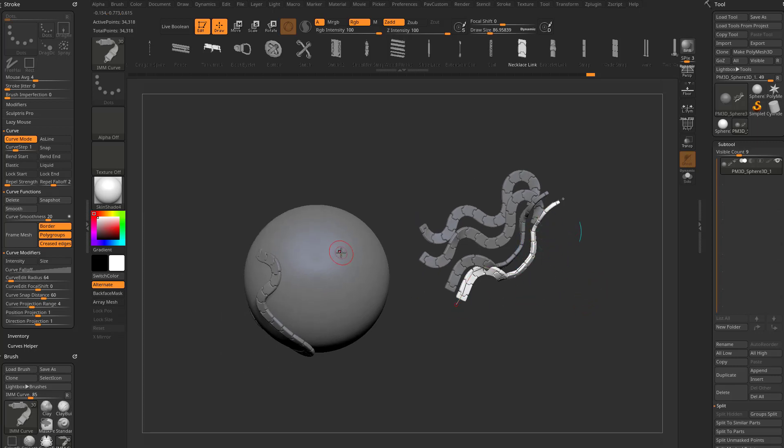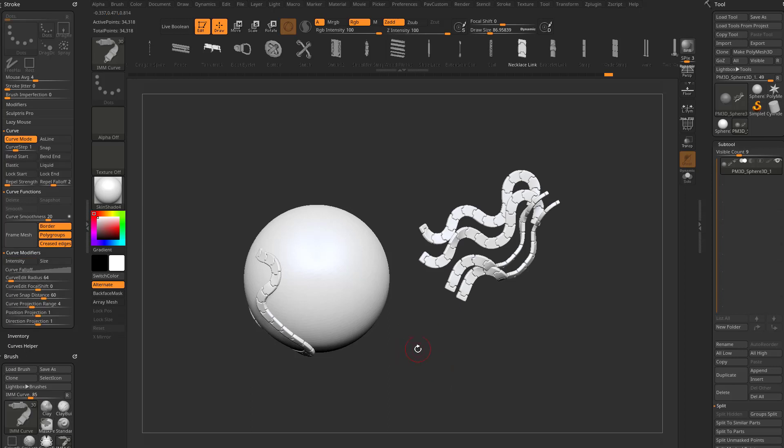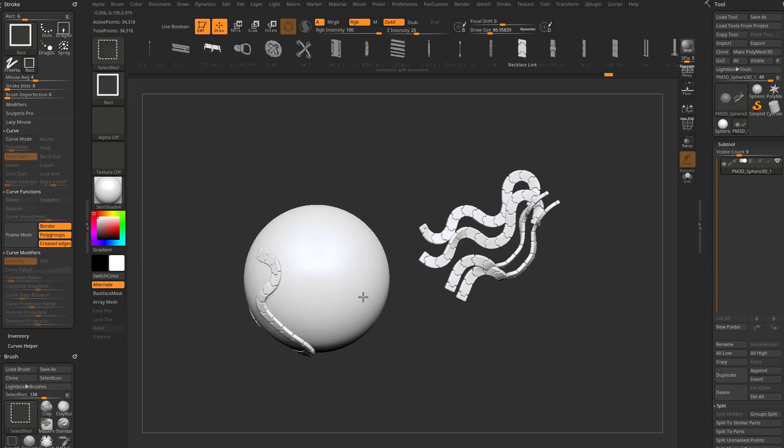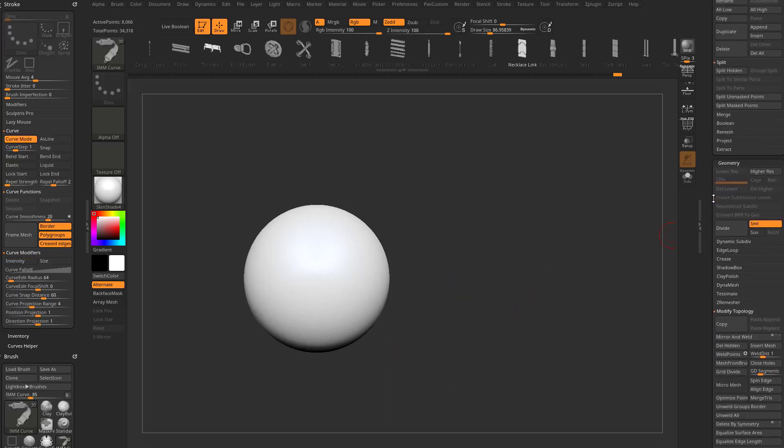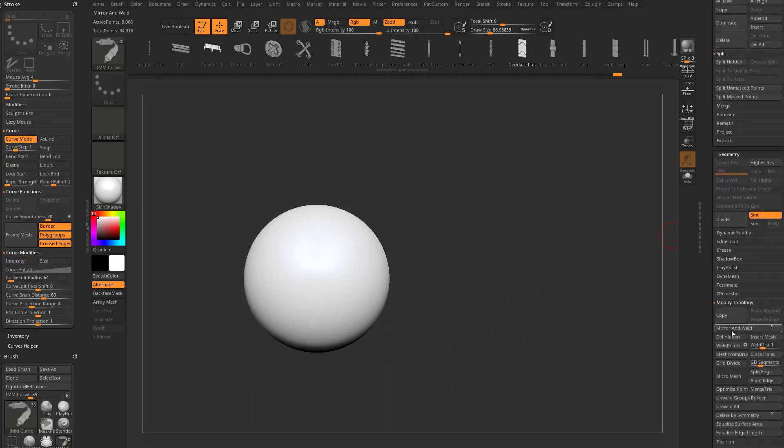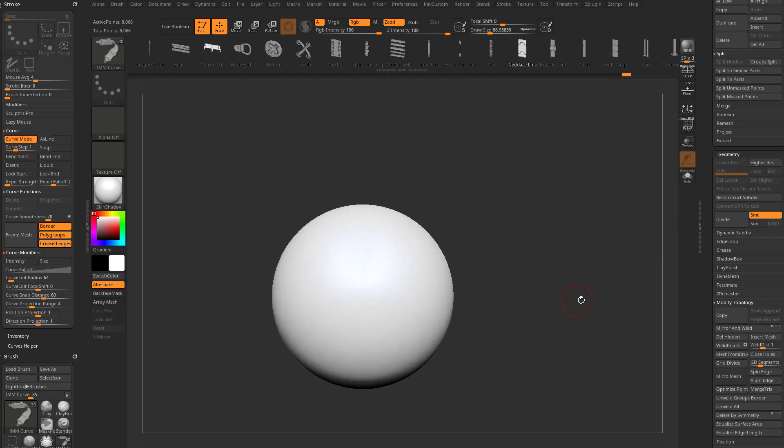To get rid of this curve, let's tap again on our sphere, control-drag to unmask, control-shift-tap our sphere again, then geometry-modify-topology, delete hidden, and we're back where we started.